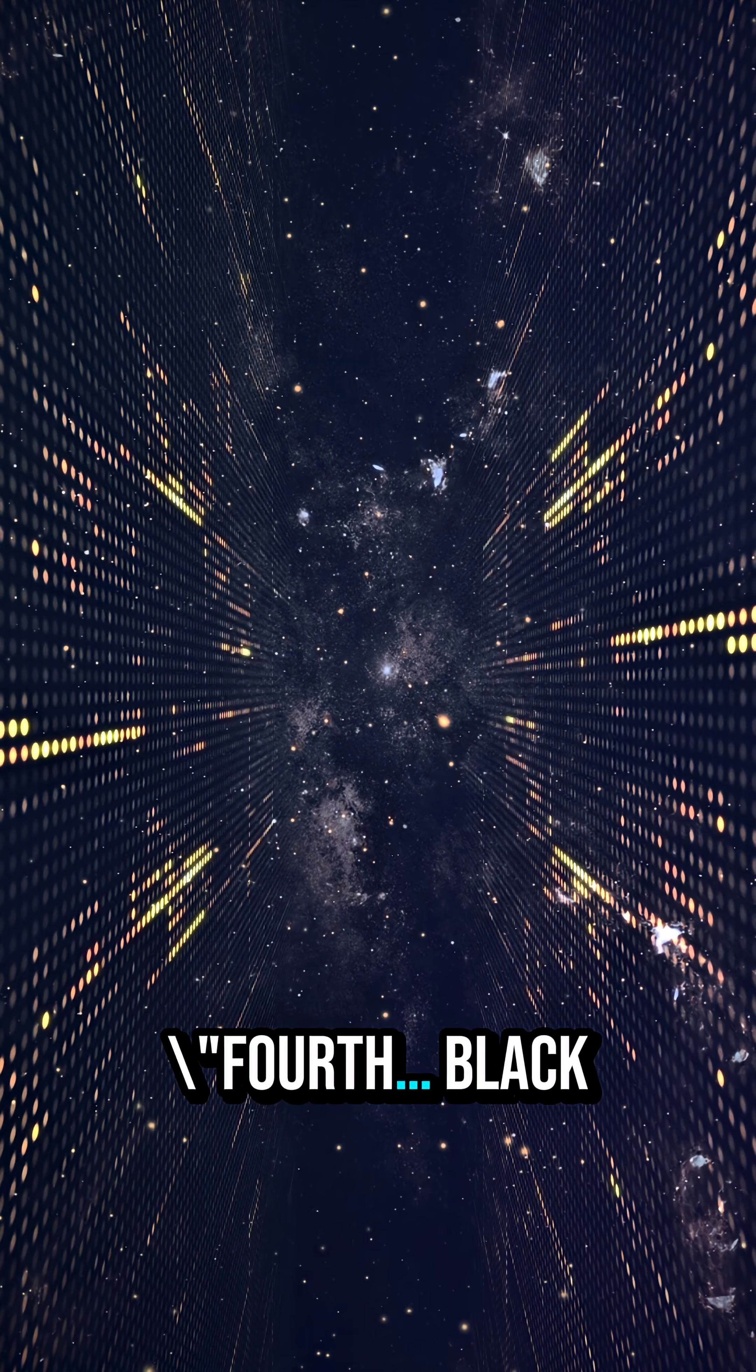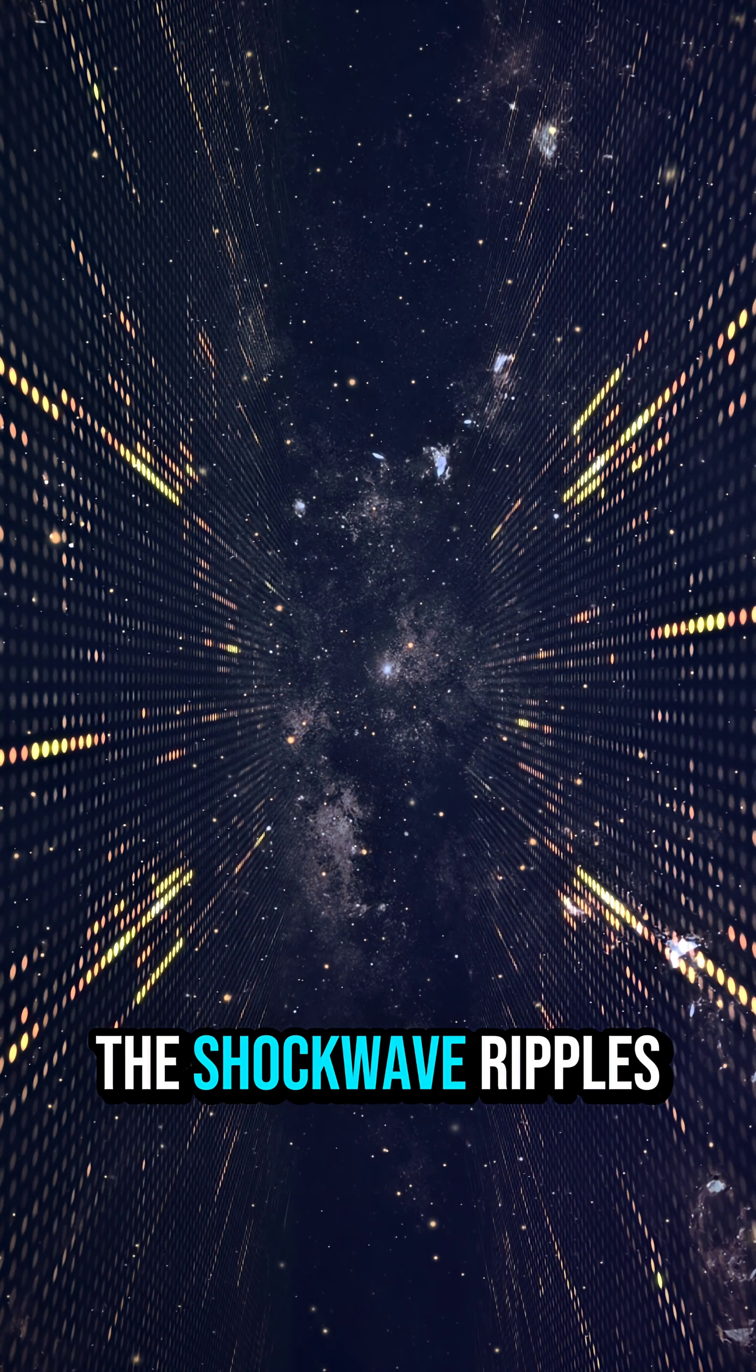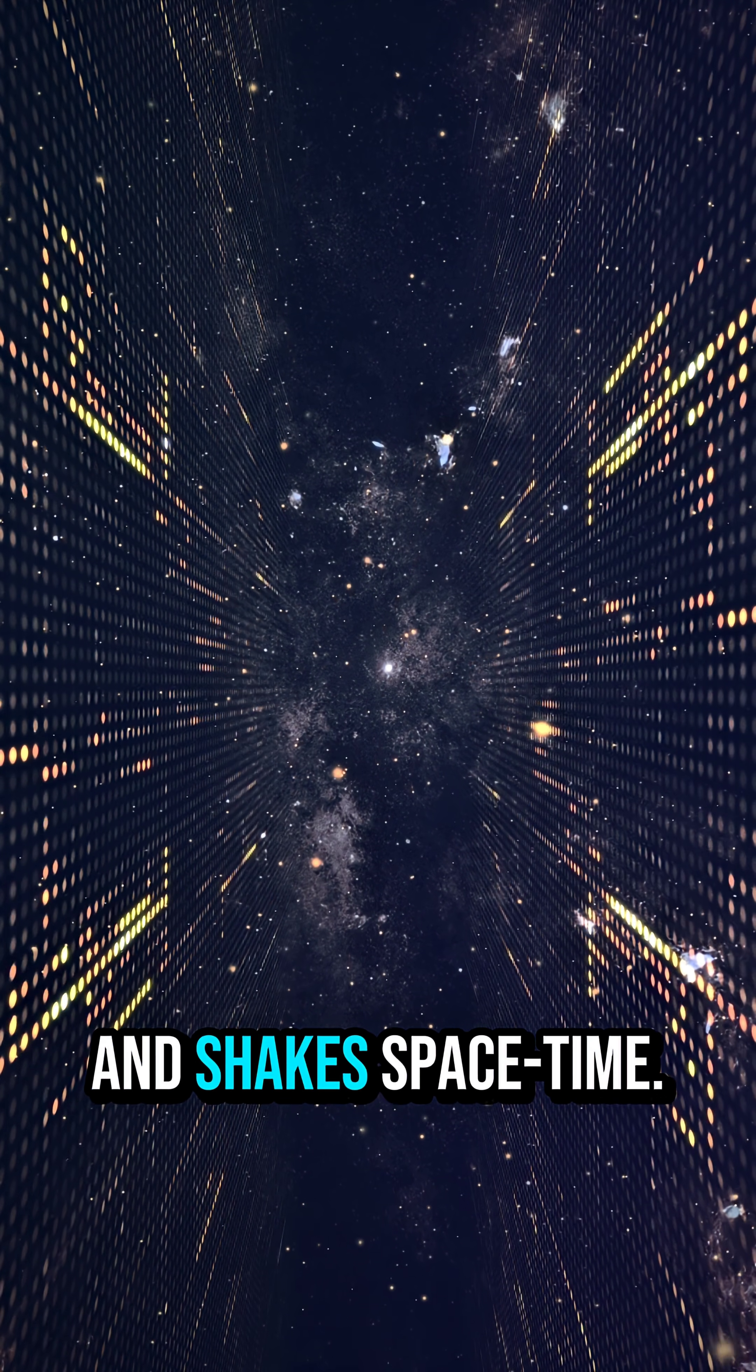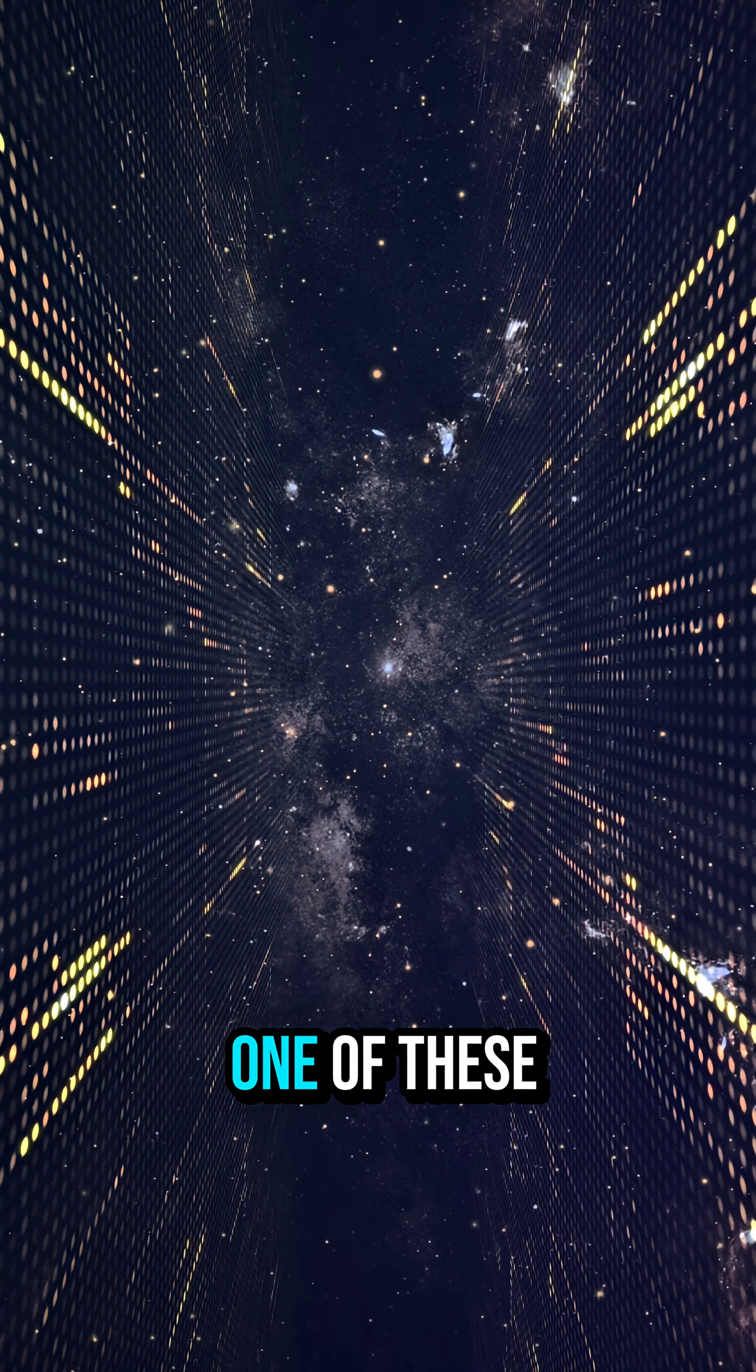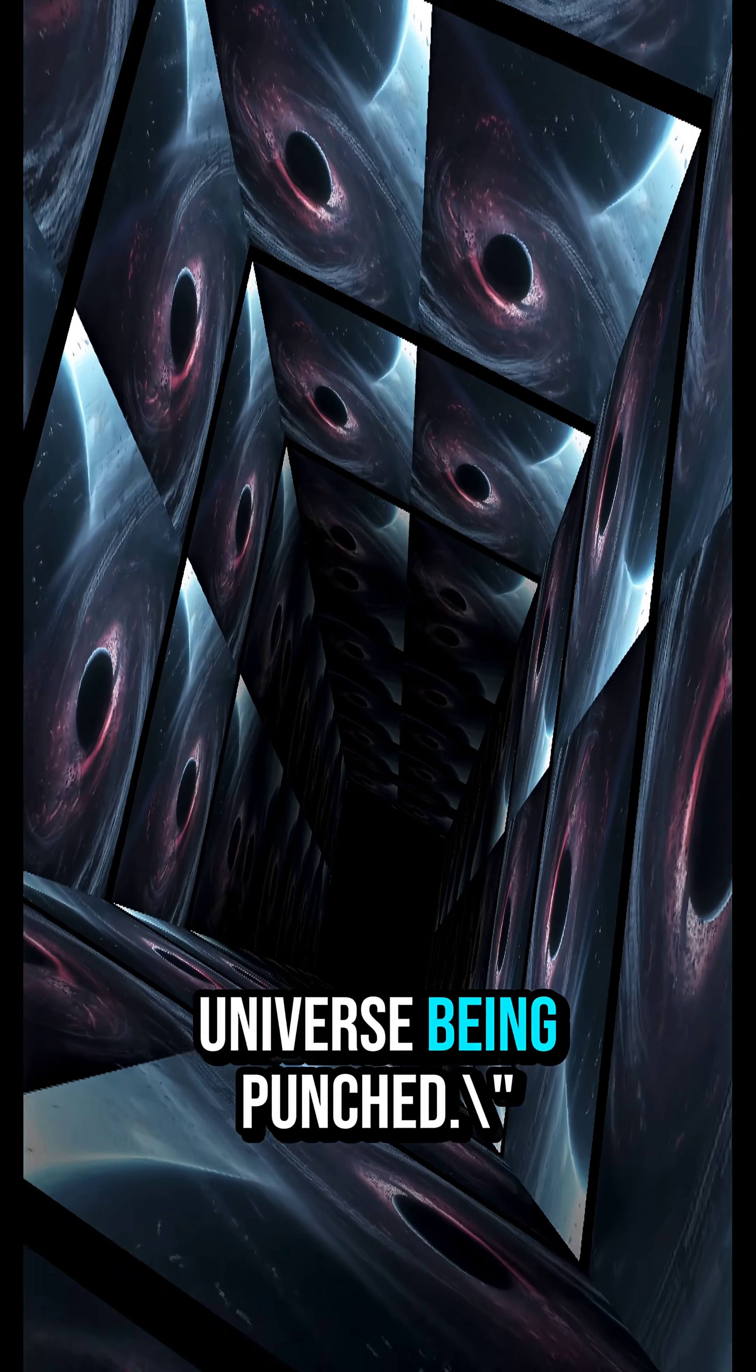Fourth, black holes merge. When two collide, the shock wave ripples across the universe and shakes space-time. Our planet actually vibrated. When LIGO detected one of these collisions in 2015, we felt the universe being punched.